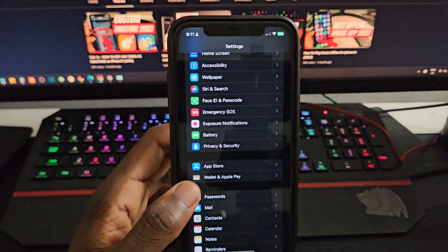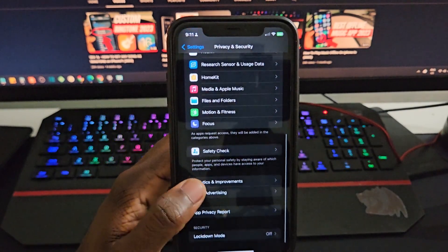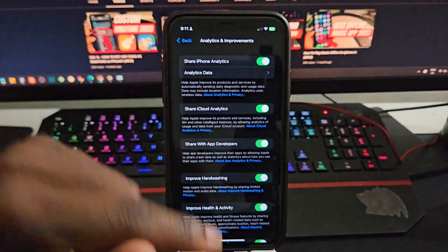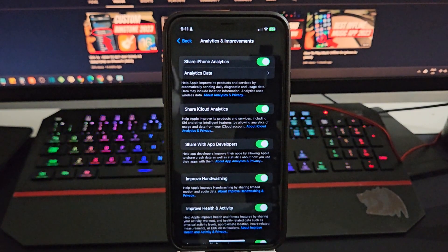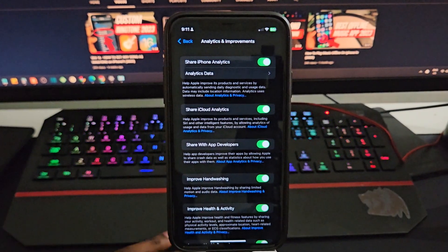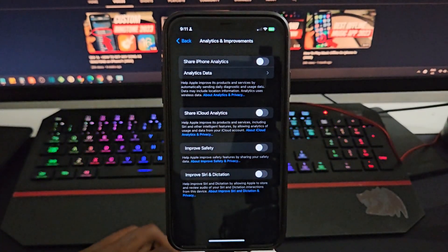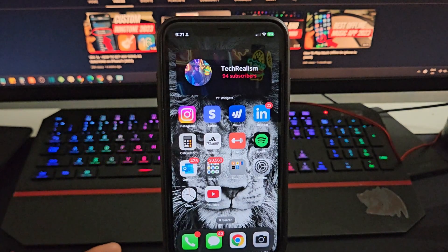Another thing — head over to Settings, scroll down until you hit Privacy and Security, scroll down a bit more, and then hit Analytics and Improvements. Turn all of this off, because they use your internet connection to track you. If you turn this off, trust me, it's going to speed up your iPhone and make your internet and cellular connection a lot faster.